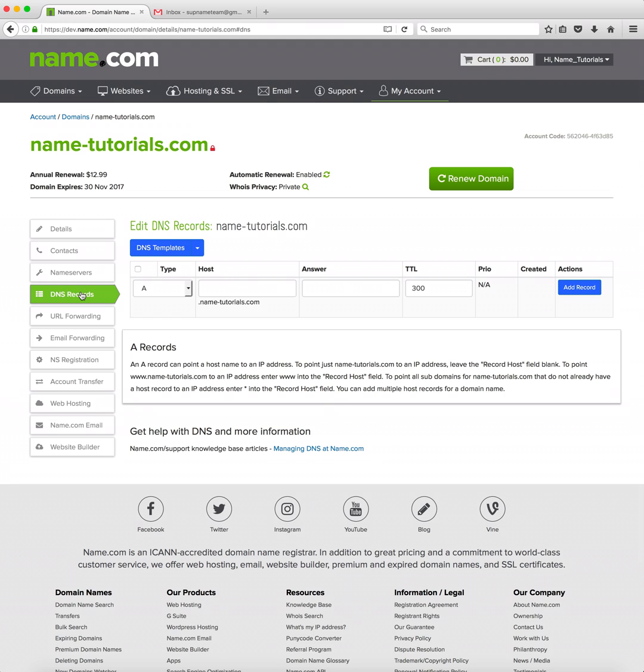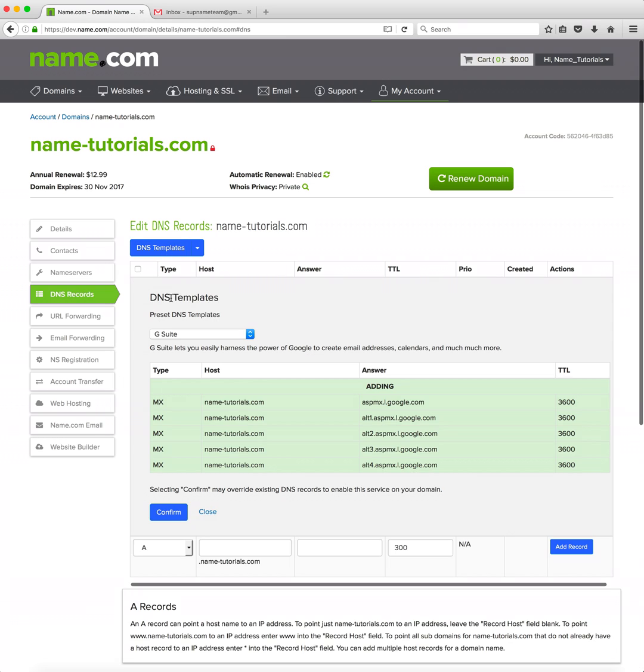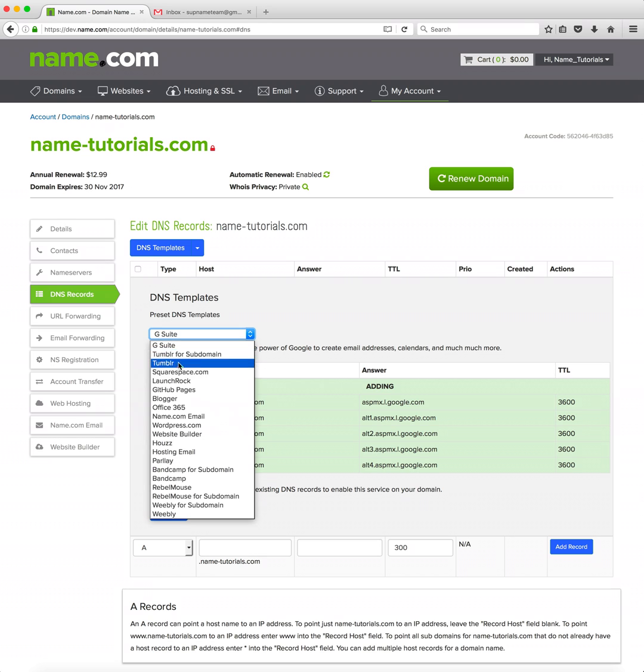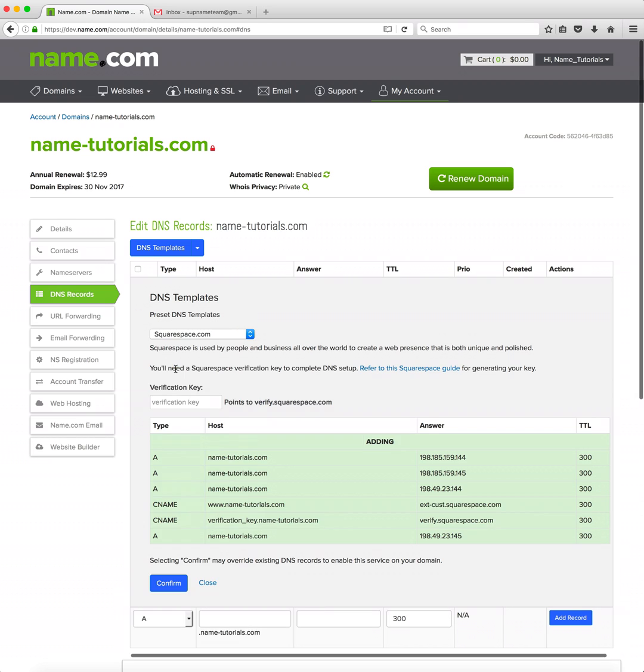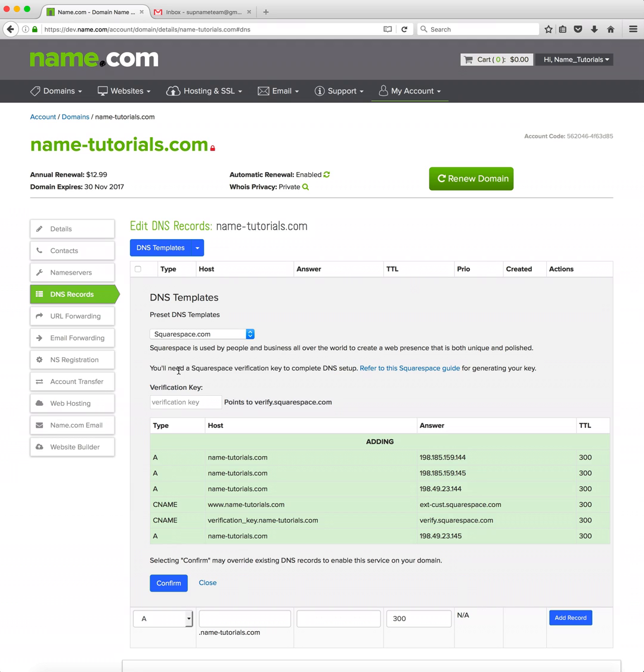So let's say I wanted to point my domain to my Squarespace site. We have a couple DNS templates that make adding these records very simple. Click DNS templates and then we'll see a drop-down where we can select our template. We'll select Squarespace and the system will populate the DNS records needed to point the domain to that service.